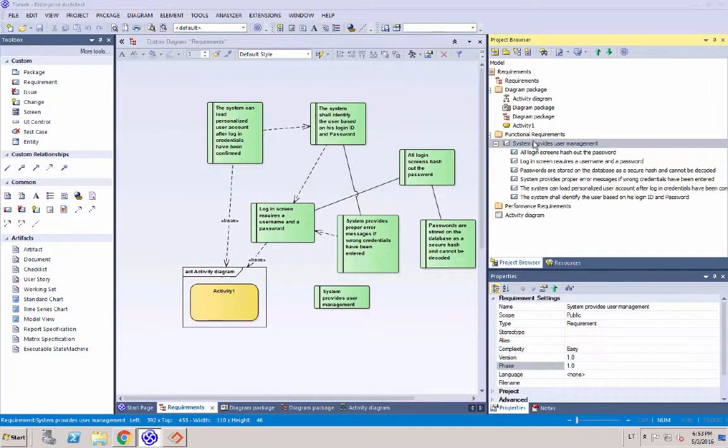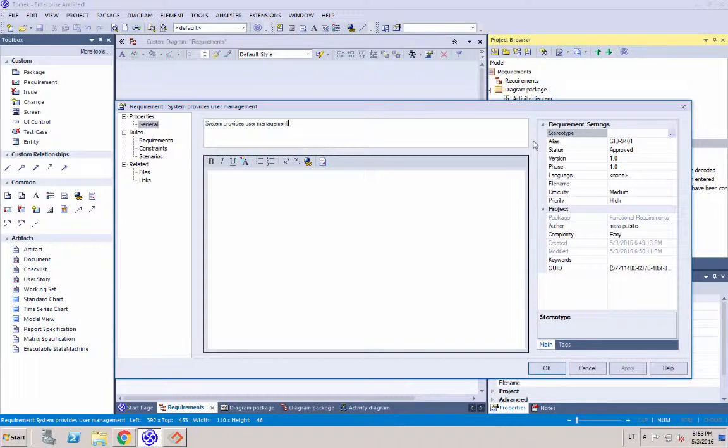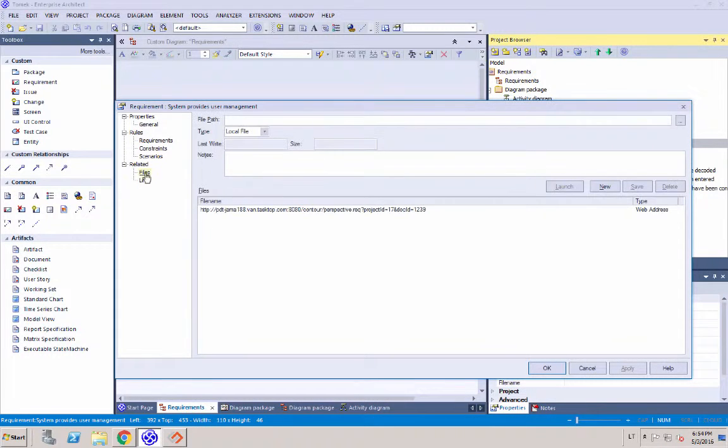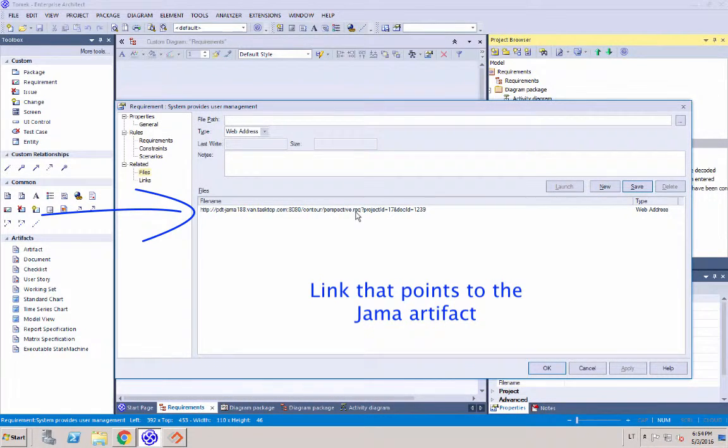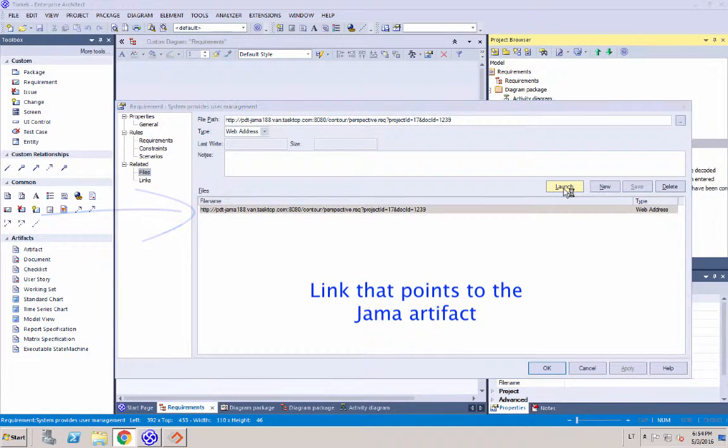So now if we click into one of the newly created requirements, if you saw on the diagram that I showed, we have this link that's being recorded on this requirement in Sparx that will lead us directly to JAMA. So this will launch the mirroring requirement within JAMA.